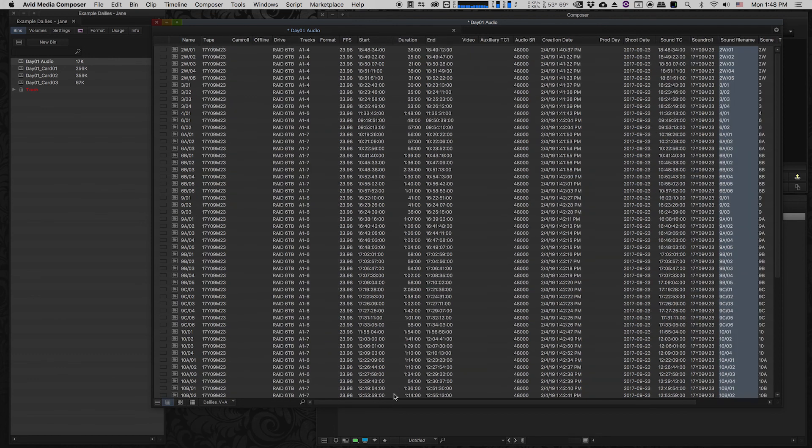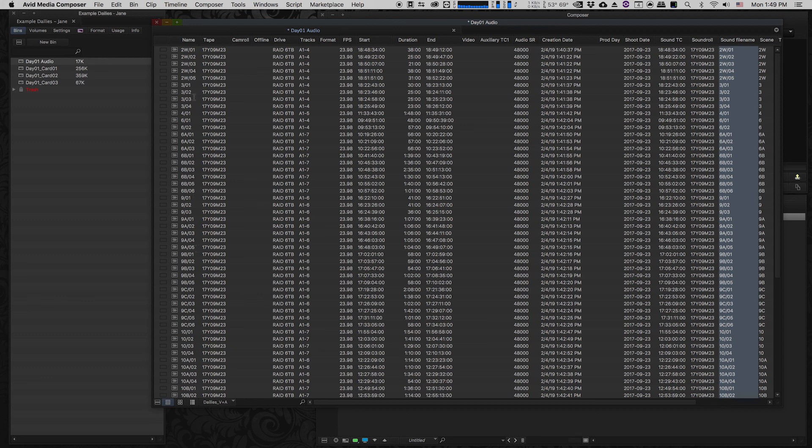So in the next video what I'm going to do is I'm going to show how to use Avid syncing tools to take all of the audio and video that they filmed on this production for this day and sync it together using timecode.